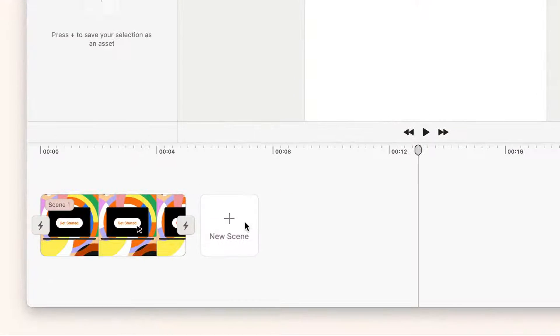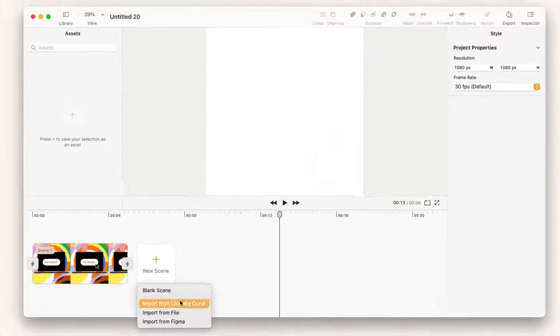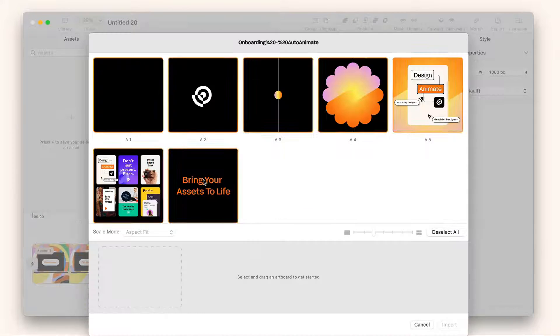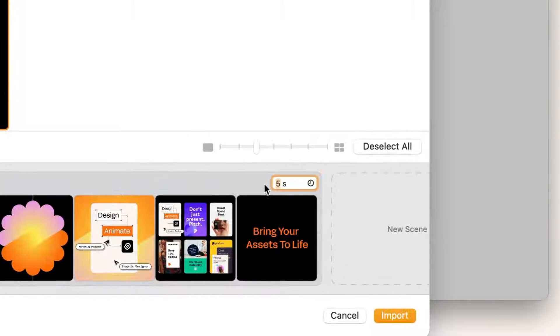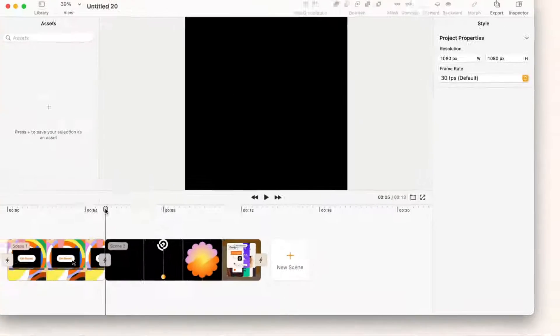Let's go back to Move and import a scene from the timeline. I can select all the artboards and drag here to create a new scene. I can also specify the duration of the scene here and click on import.